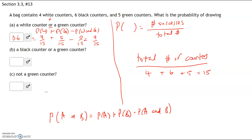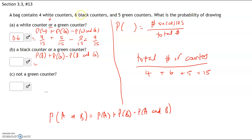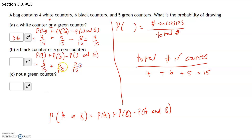Part B: what is the probability of selecting a black counter or a green counter? We want: probability of black plus probability of green minus probability of black and green. We have six black counters out of 15, five green counters out of 15, and none that are both black and green. So six plus five gives us 11 out of 15.